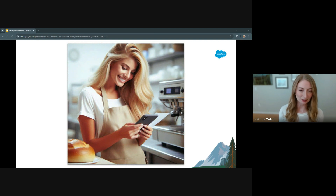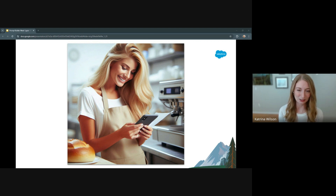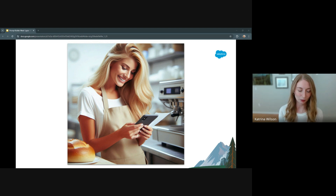The marketing team was particularly thrilled when Sarah showed them how to use Prompt Builder to create campaign briefs. For their upcoming summer wedding showcase, they used a prompt template that pulled in previous campaign performance information, seasonal flavor offerings, and pricing tiers to quickly generate a comprehensive brief that normally would have taken days to assemble.